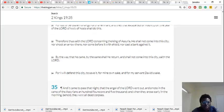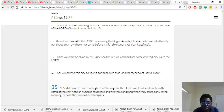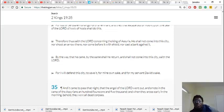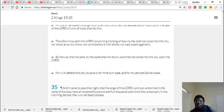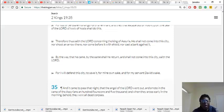Right, and it came to pass, that at night, that the angel of the Lord went out, and smote in the camp of the Assyrians, a hundred and four score and five thousand, so that's a hundred eighty five thousand. And when they rose up early in the morning, behold, they were all dead corpses.